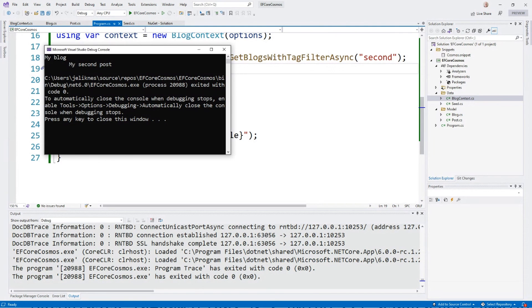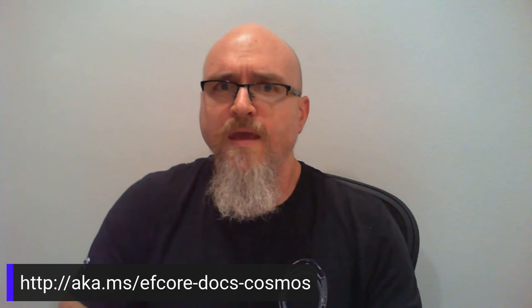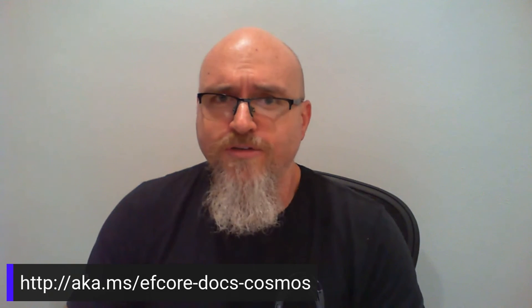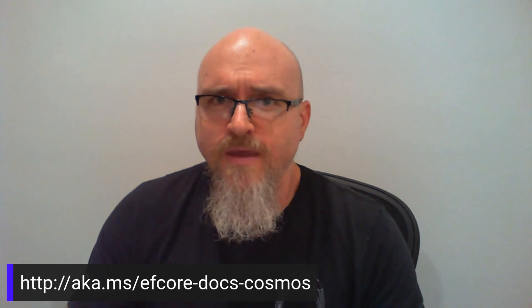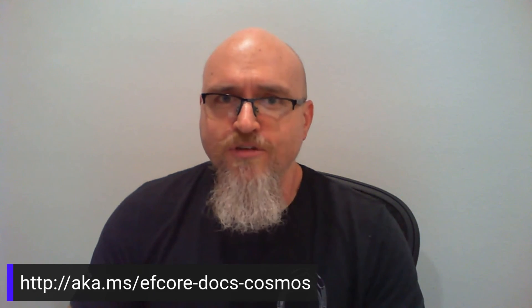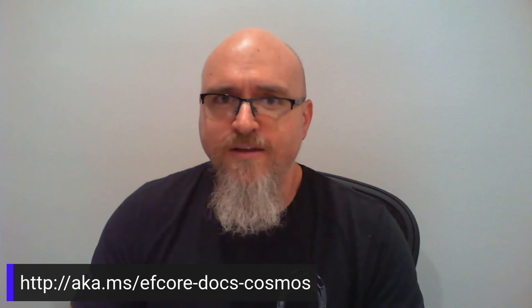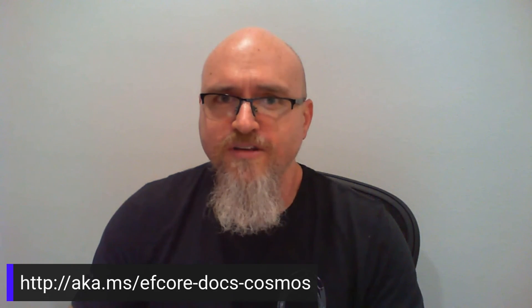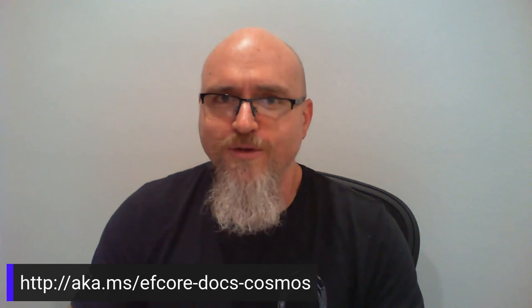That is how you use Entity Framework Core to connect to Azure Cosmos DB. I've got a link at the bottom of the screen that you can take a look at that will help you get started with the Entity Framework Core 6 Provider for Azure Cosmos DB. Happy coding.